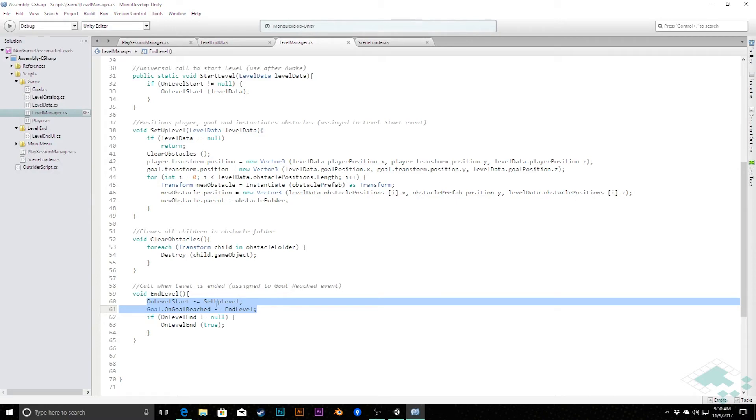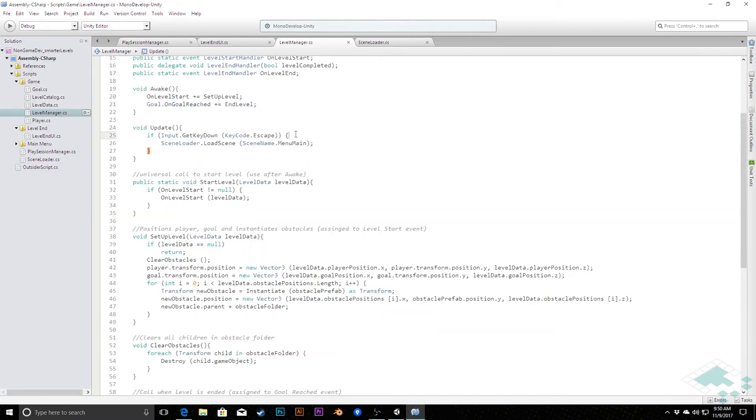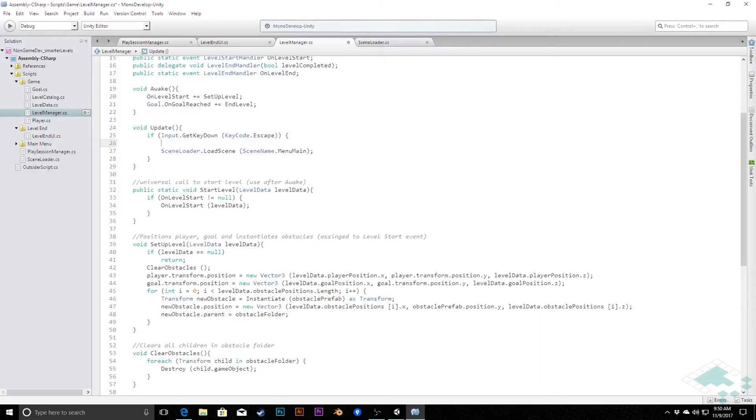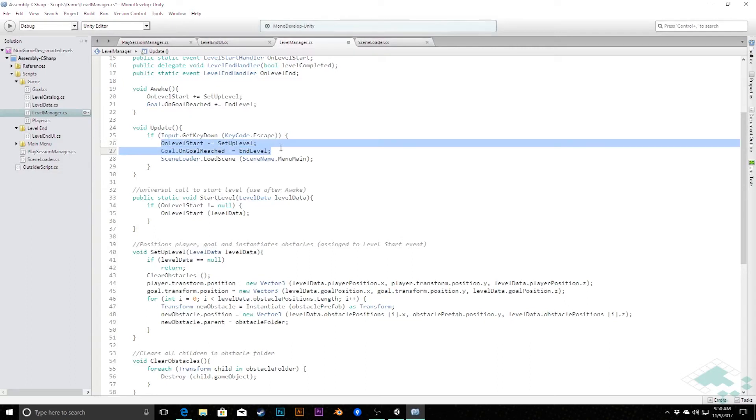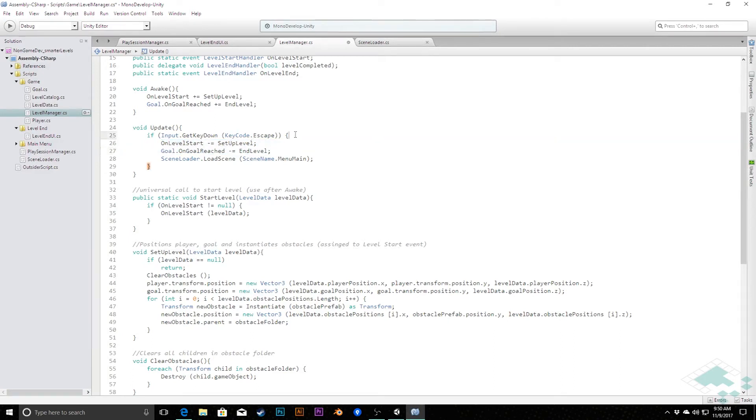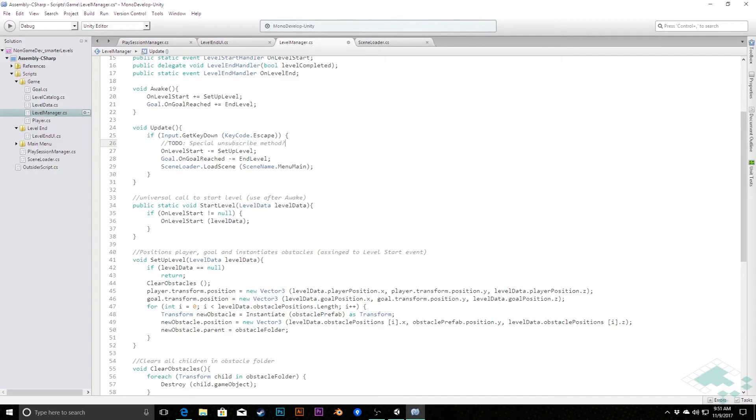So I'm just going to copy and paste that up here and I'm going to say before we load that scene we're going to unsubscribe from those two things. We may eventually create a special method for that stuff and there may be other things that we add in there but for right now I'm just going to copy and paste it. I may even throw in here a TODO, special unsubscribe method, and that's something that we can look at doing.